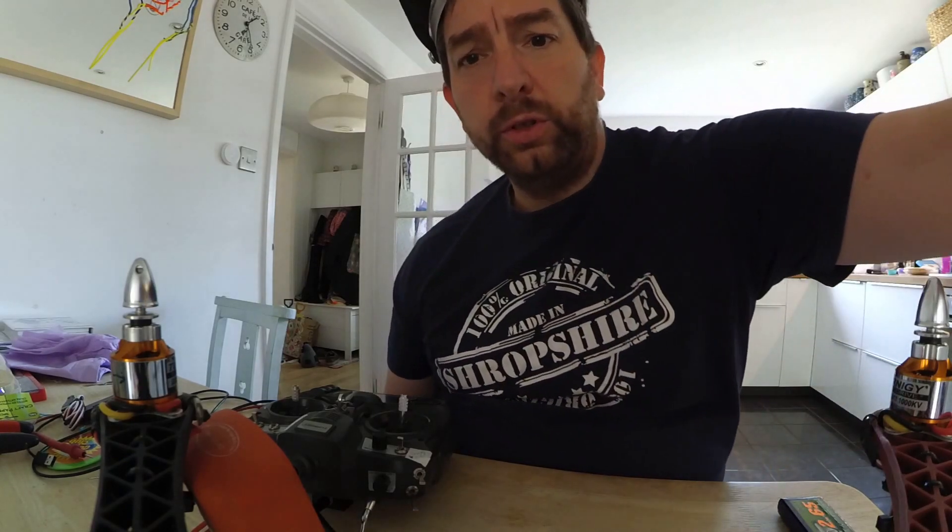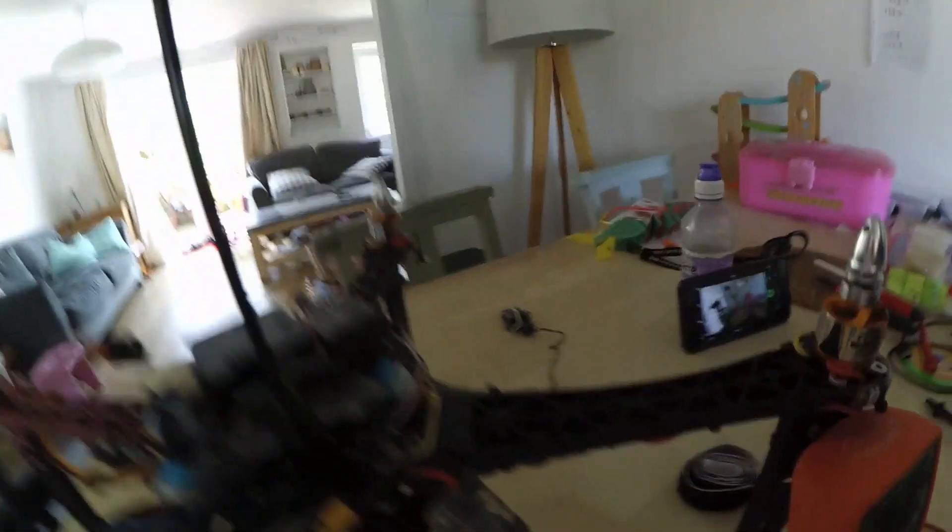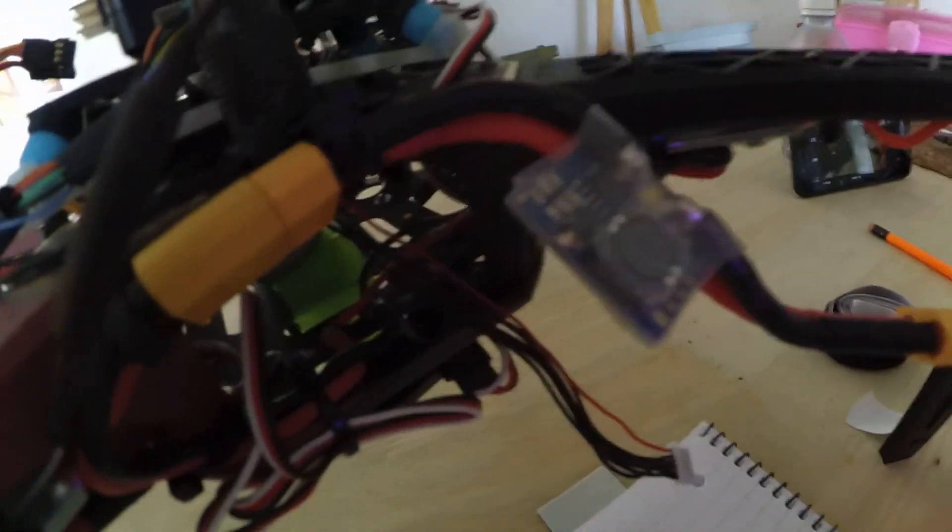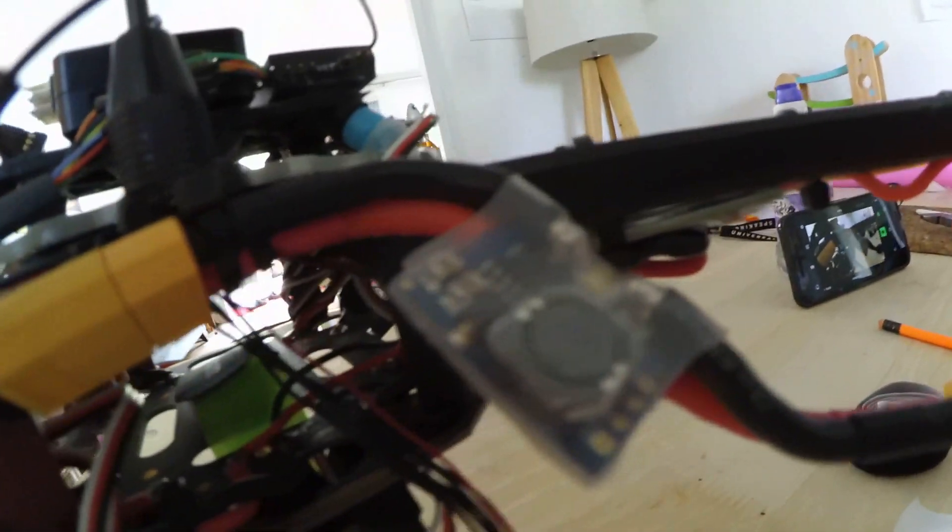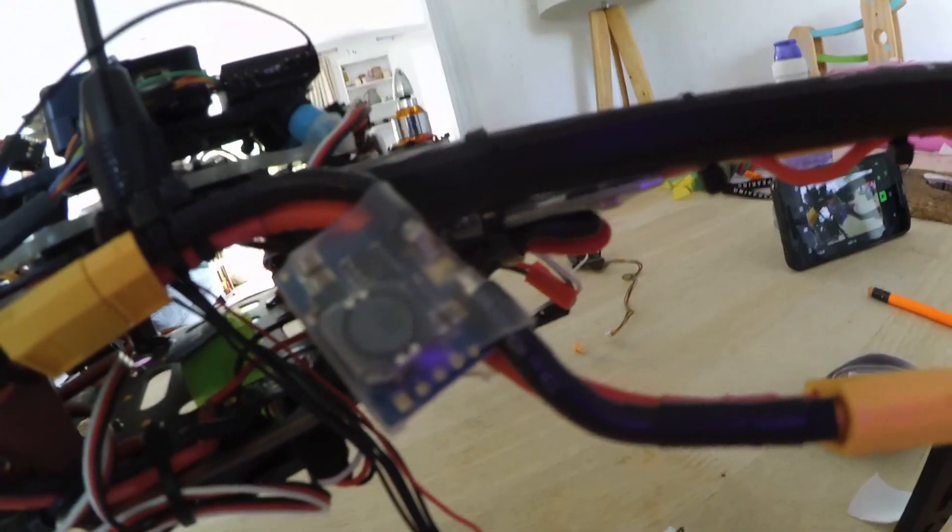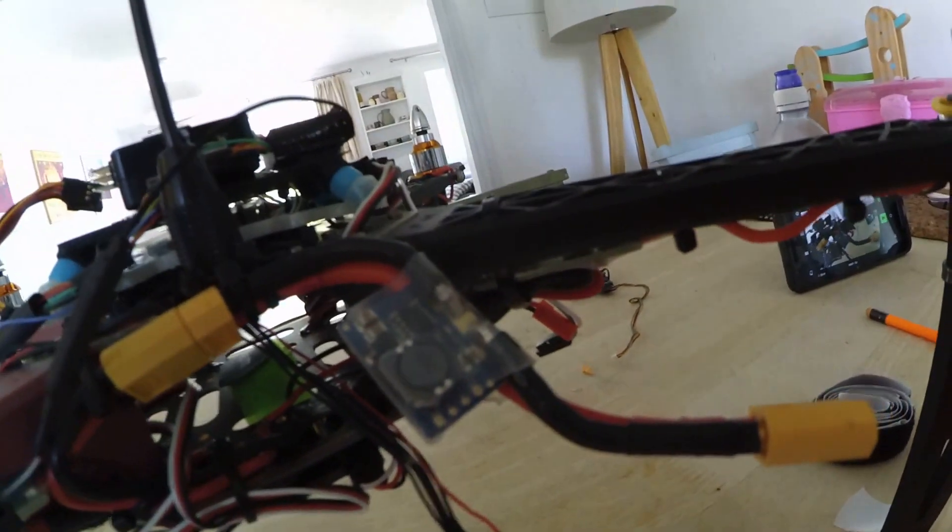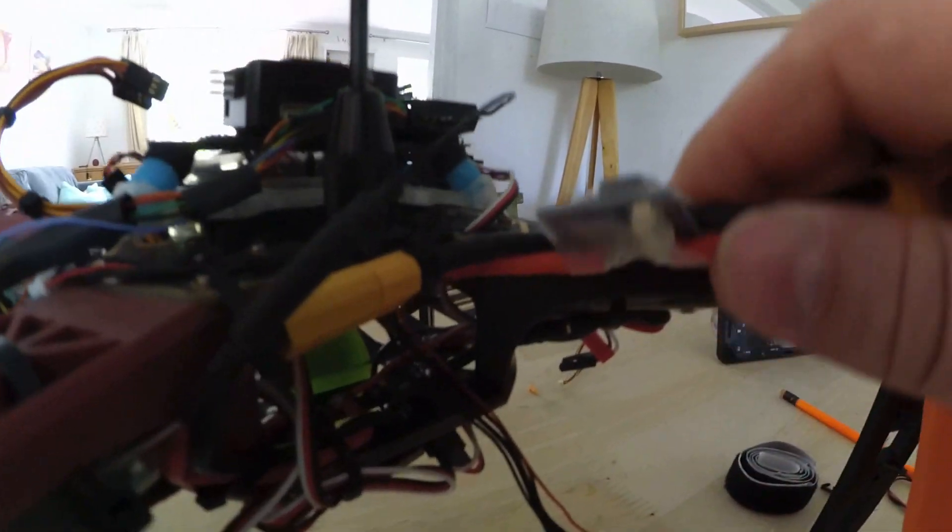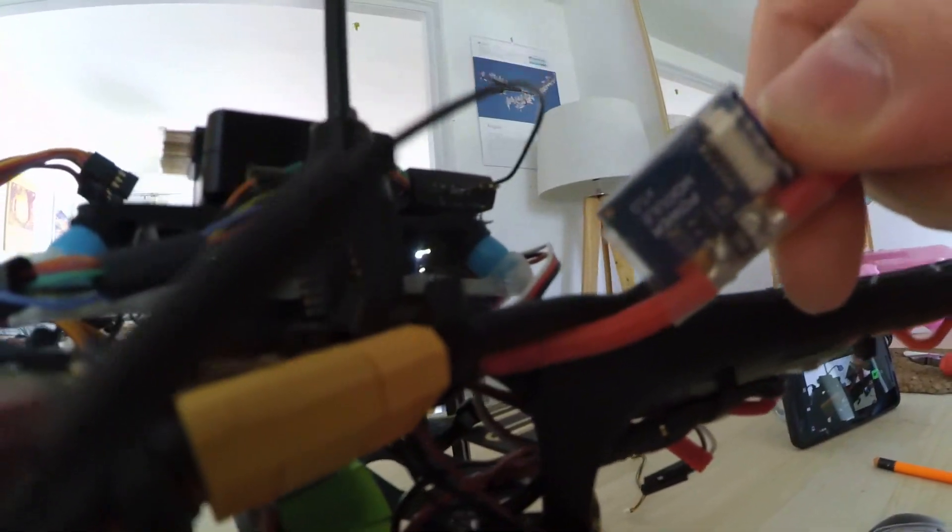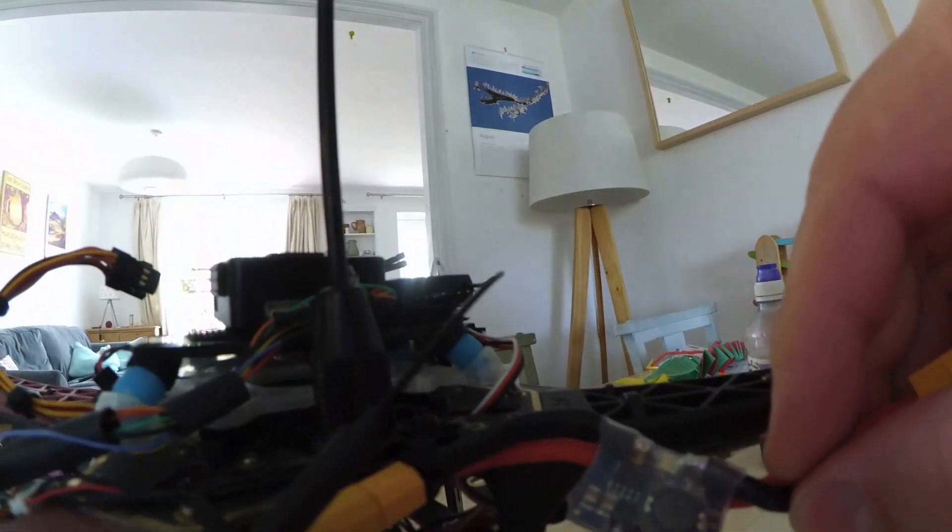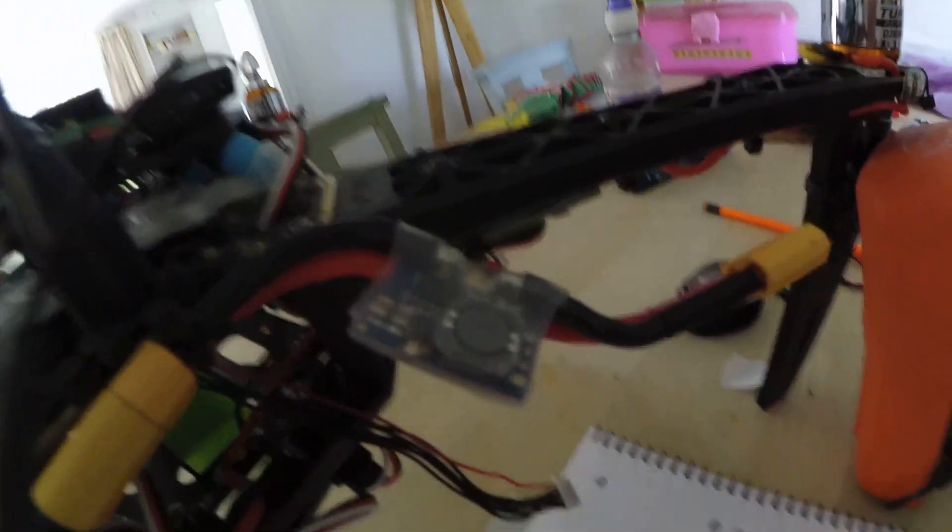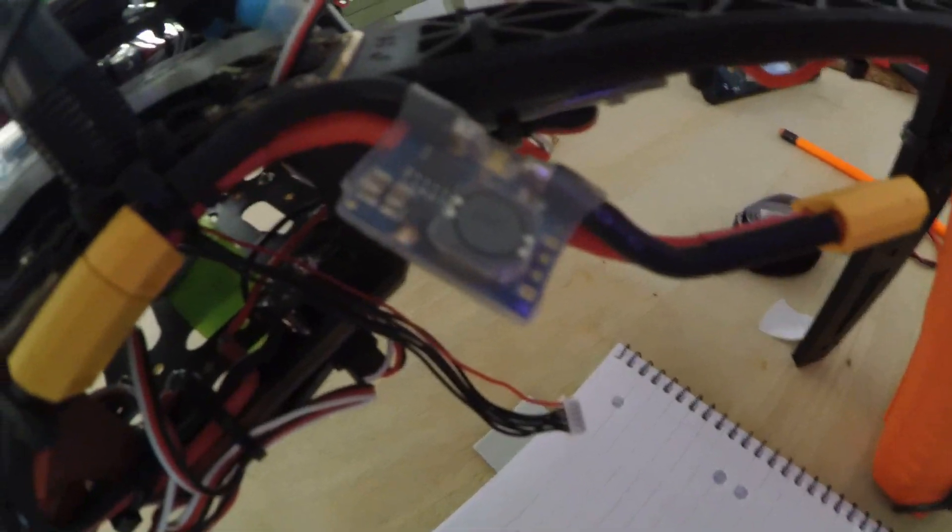Now the power module looks like this, excuse me for moving the camera around, it's this one, you might recognize it. If you've got a 2.6 or a PixRacer perhaps, they're pretty standard, you can pick them up off eBay now for really cheap.